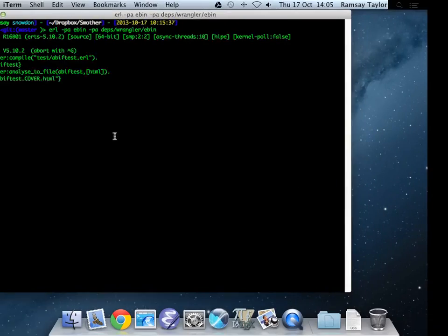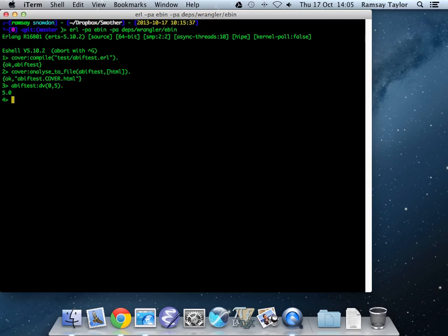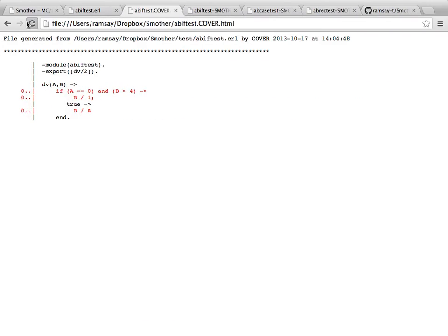If we drop back to our Erlang environment and we try a test. First of all, we're going to do A is zero, B is five. And that's giving us some sort of meaningful value. We can rerun our analysis now. Reload this file. We can see that with A is zero and B is five, we come into the function, we execute this decision here. That decision turns out to be true, so we're going to execute this branch of the program just there. That's been executed.